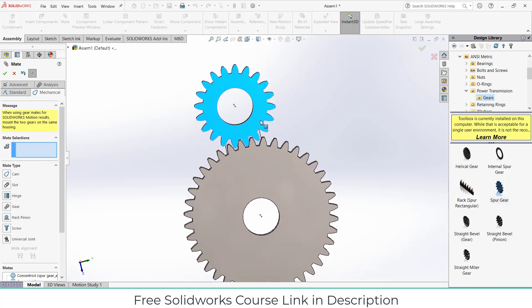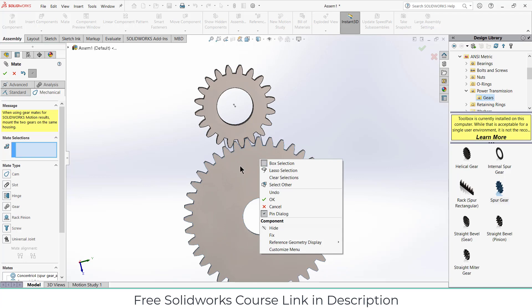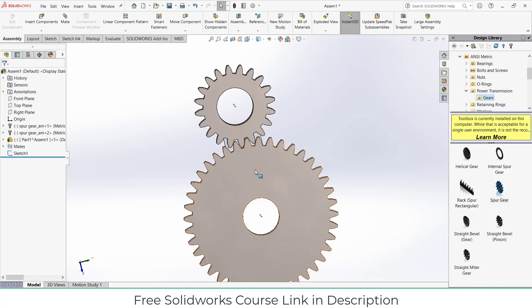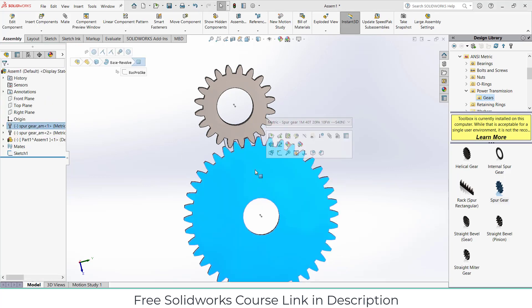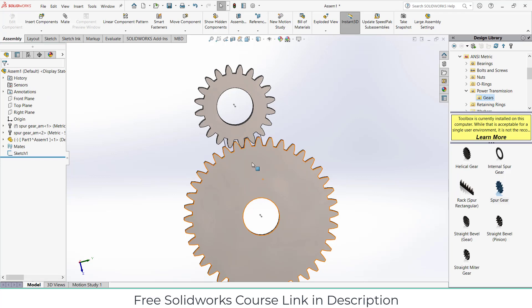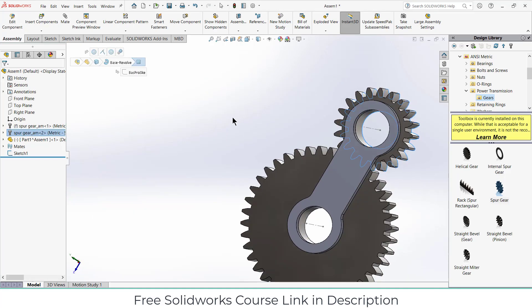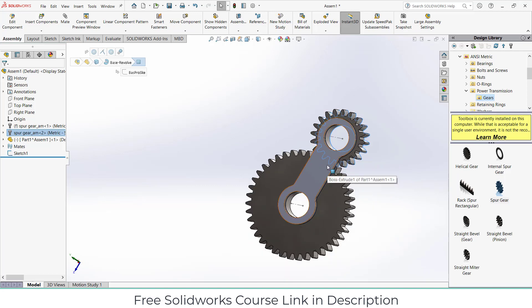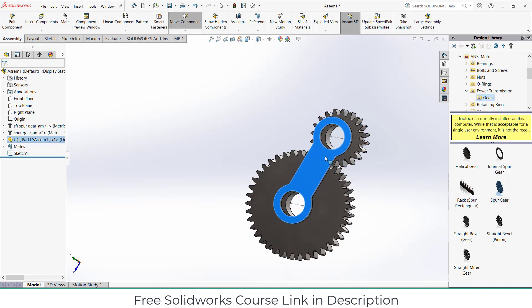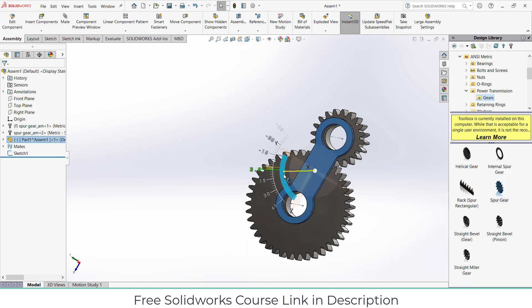One more thing that I have to do is right click on, select this gear, right click on it, click on fix. As you can see, the component is fixed, it cannot be moved. So if I select this one and try to rotate it, I can't.